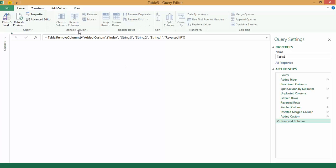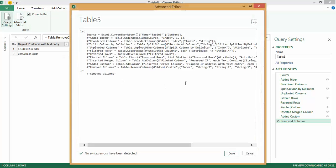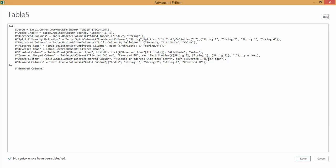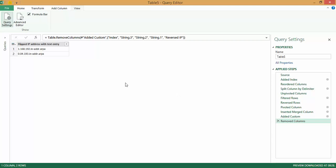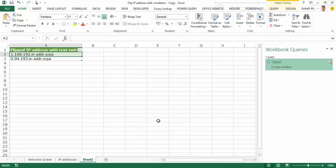I can edit my query. I go to View, Advanced Editor. And there I simply replace that portion with the one that I actually want. Click on Done. I now get my revised data. I simply go close and load.